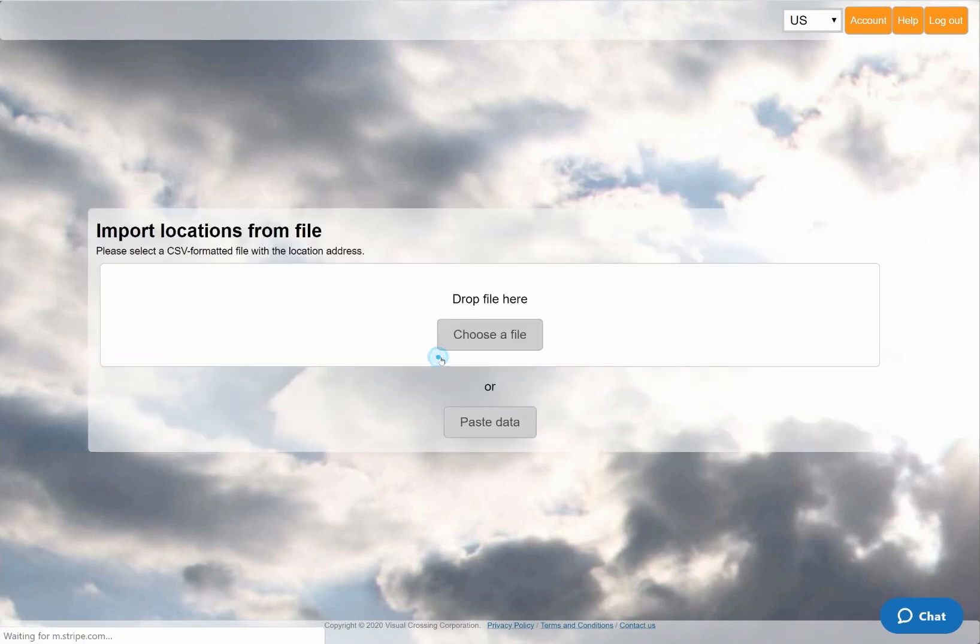Now I can either open a file browser, paste in raw data as text, or simply drag and drop my spreadsheet file into the drop zone.